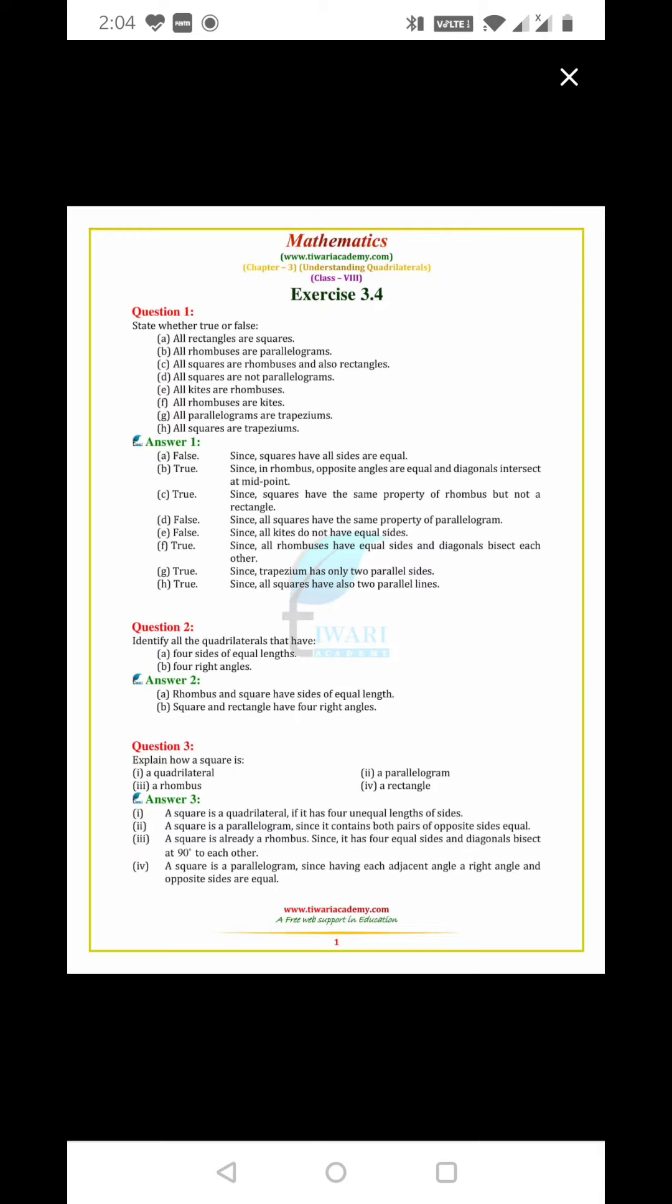All squares are rhombus and also rectangles. True. Squares have the same property of rhombus but not rectangle.